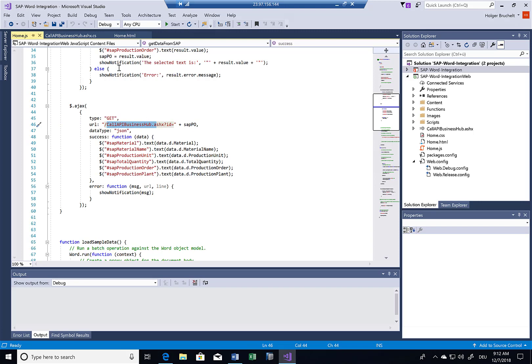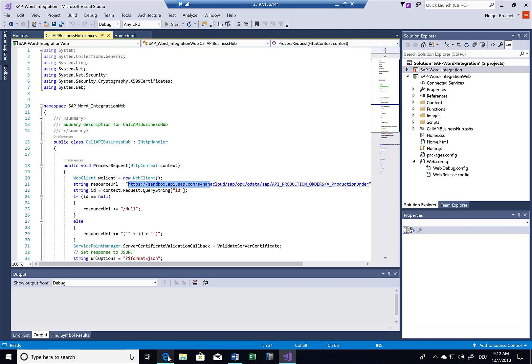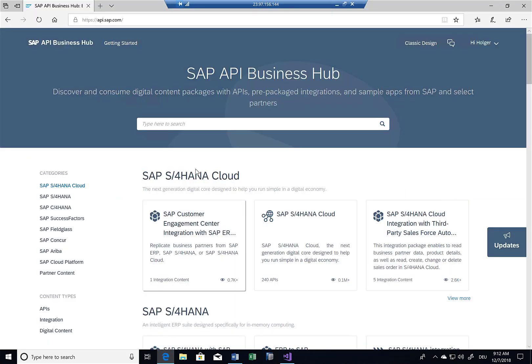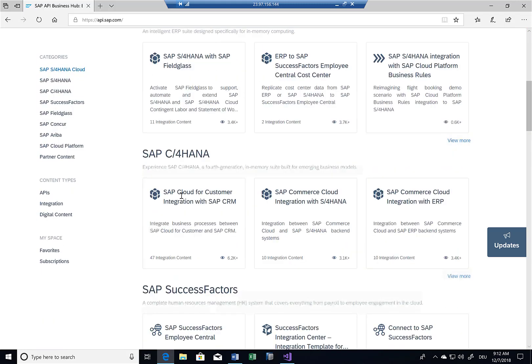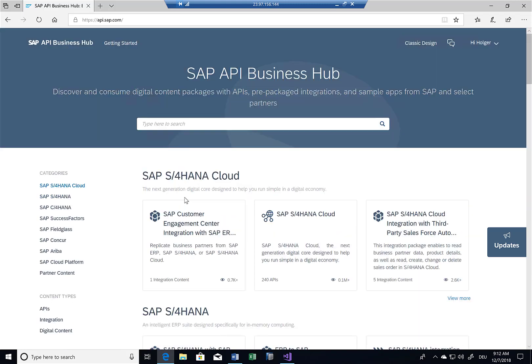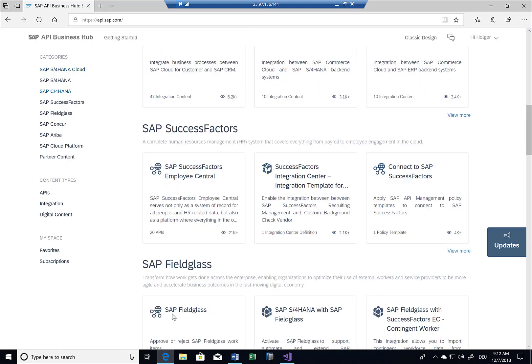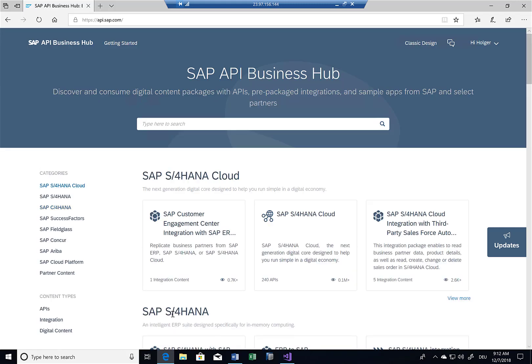So what I'm doing is I'm calling a call API Business Hub function, which I've created here. This is basically just a proxy that calls a URL on the API Business Hub. In case you're not familiar with the API Business Hub, this is the place where SAP exposes all the certified OData solutions, so to say. And in this API Business Hub, you can browse available APIs. So you can see here there are lots of APIs for S4HANA Cloud, for S4HANA in general, for SuccessFactors, Fieldglass, and so on.